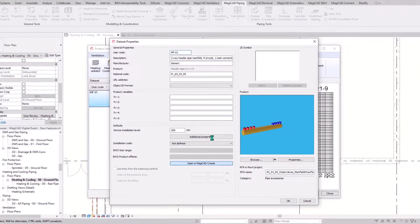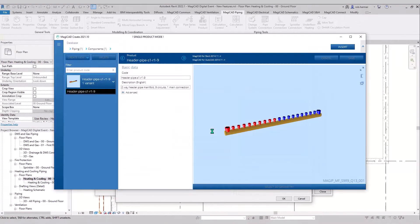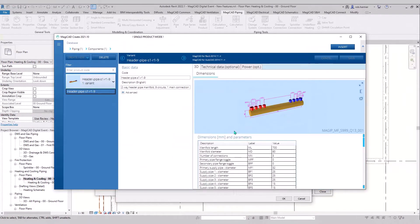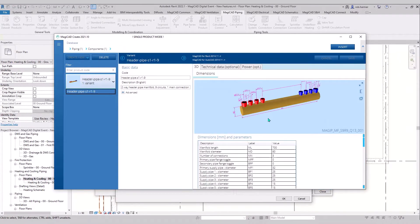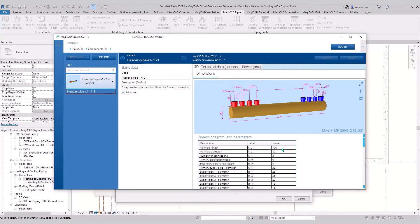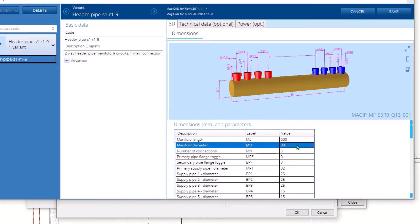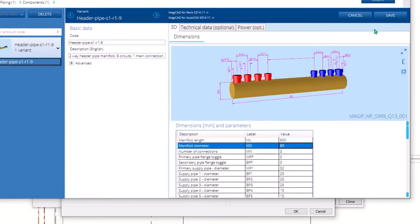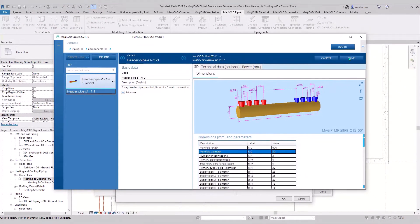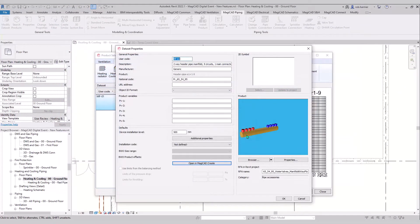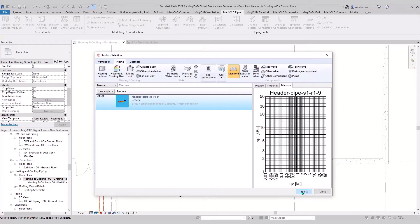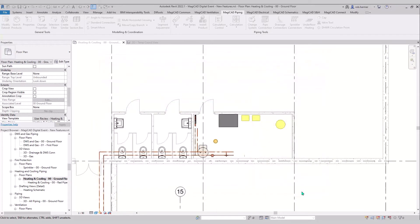These can be opened in the tool to create a configuration. In here you can choose the diameters of the actual header pipe itself, the length of it, how many connections are made, and the diameters of those connections — lots of different options to configure it how you want. Once you're happy with it, you just load it into the project.